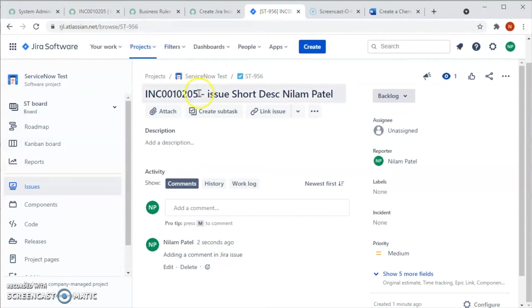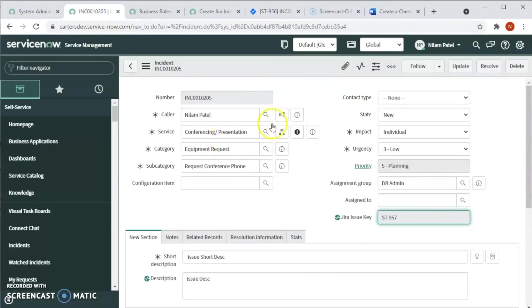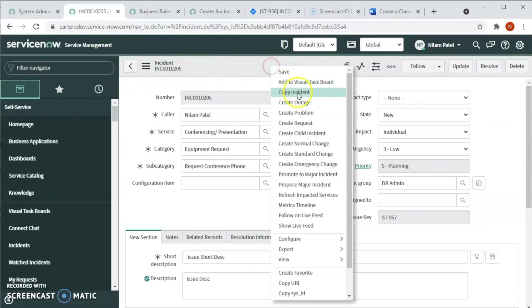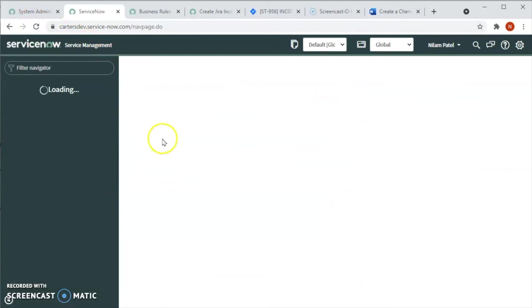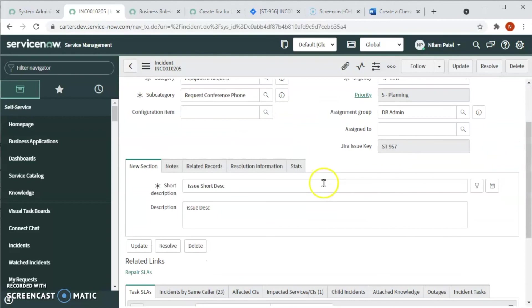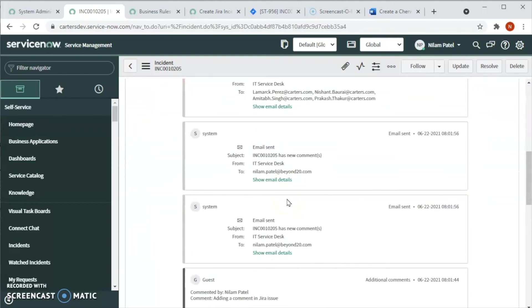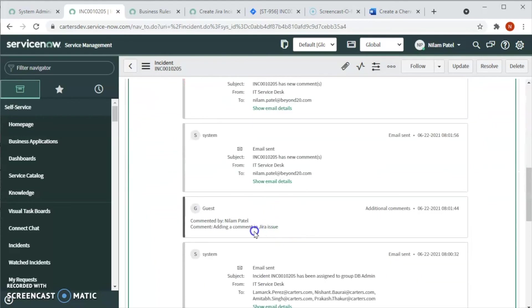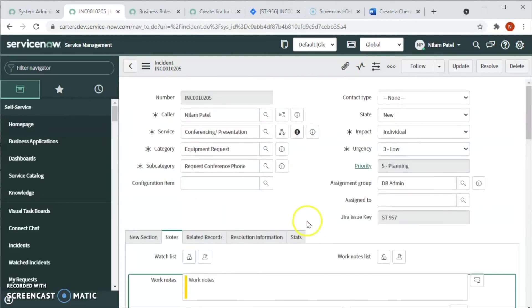We'll go to the incident ending in 205, reload the form, and navigate to the Notes tab. You can see the comment 'adding a comment in Jira issue' has automatically been updated in ServiceNow as well. This is how the bi-directional integration works.